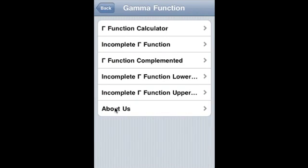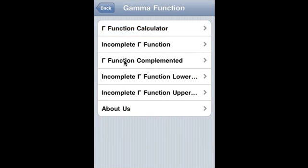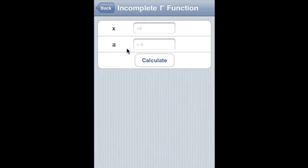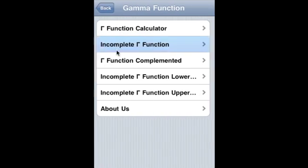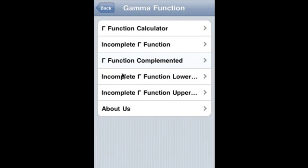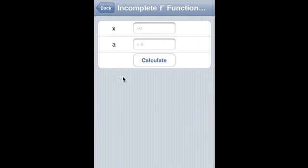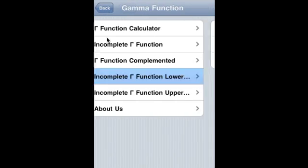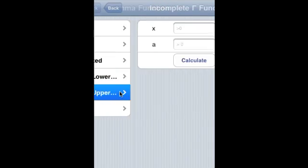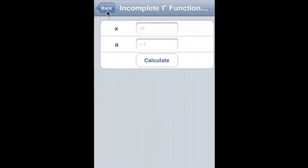Gamma function is a gamma function calculator covering the incomplete gamma function, the complemented incomplete gamma function with lower limit of integration, and the incomplete gamma function with upper limit of integration.